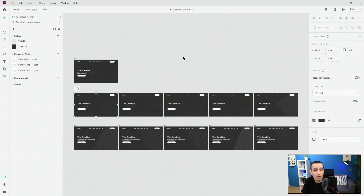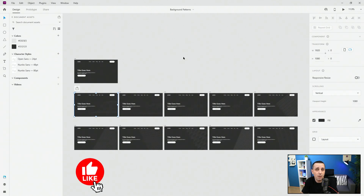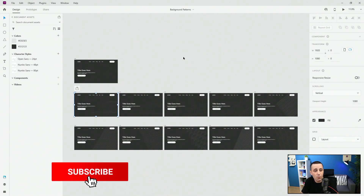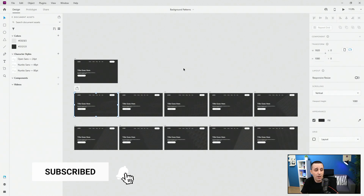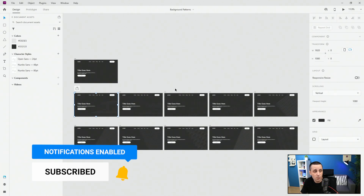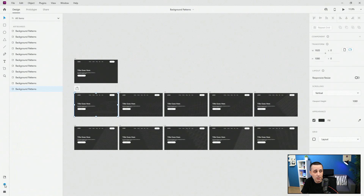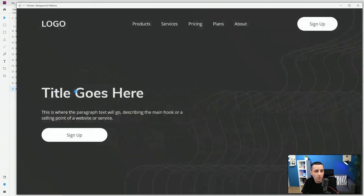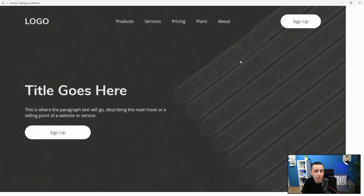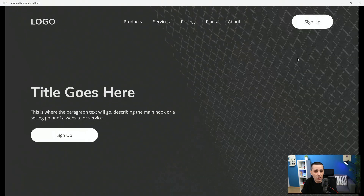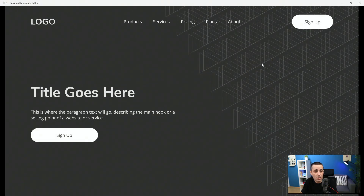Here is the practice file for this tutorial. If you want to get it, make sure to click the link in the description to open it up and look at all of these patterns. Basically I just have these two colors and three different character styles, all of them are Google fonts. If I preview this, I simply animated all of them to loop left and right.